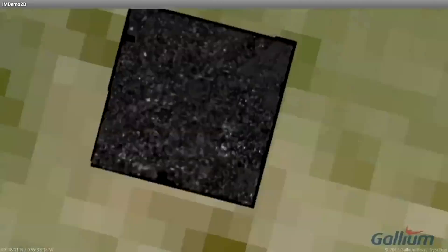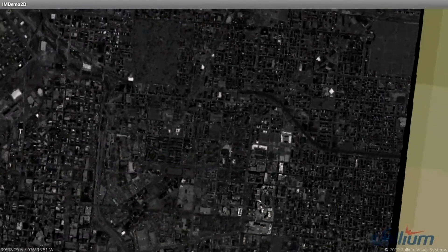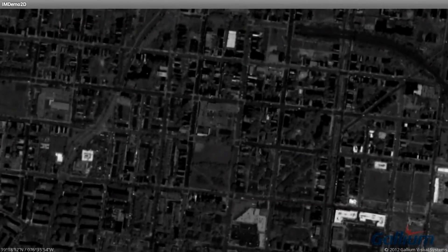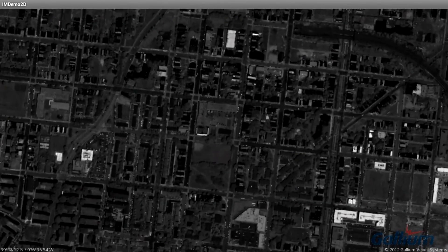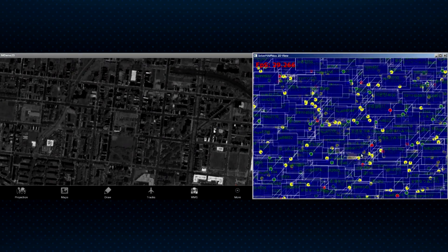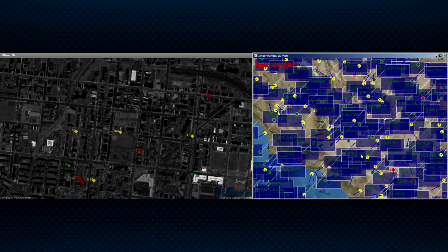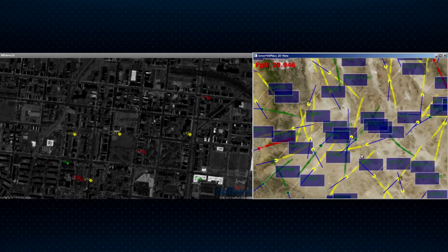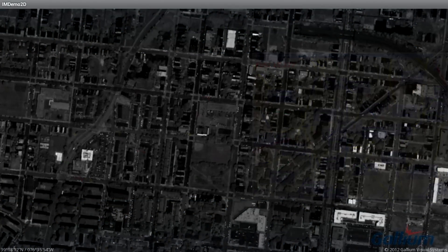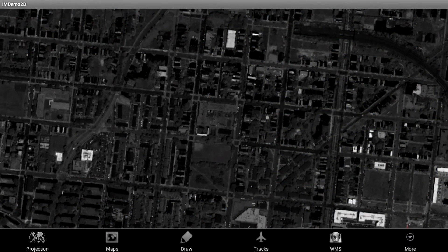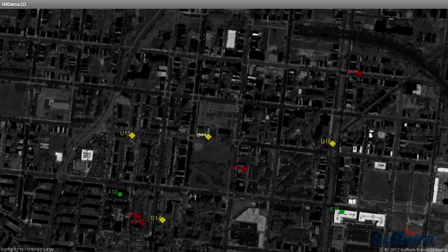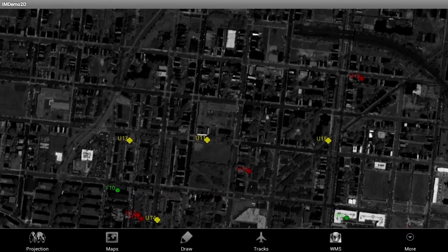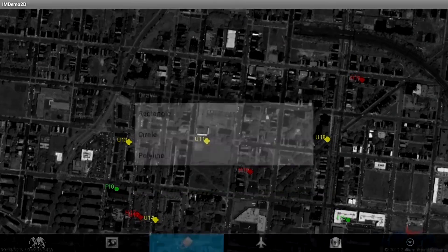Because of Intermafix's performance-optimized architecture, the application performs at the same high level on this relatively low-powered tablet as do Intermafix applications on desktop and laptop computers. Intermafix is ideal for platform-mounted or mobile applications in which users need to view their operations in context to enhance their situational awareness.